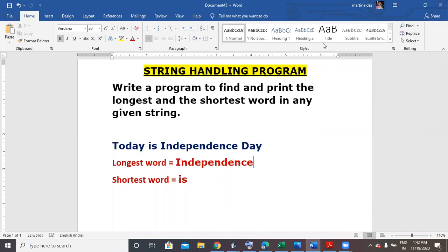In this video, we'll be doing a program on String handling. The question is: write a program to find and print the longest and the shortest word in any given string. Let's say the string is 'today is independence day'. So the longest word is 'independence' and the shortest word is 'is', because 'independence' has the maximum number of characters and 'is' has the least number of characters.